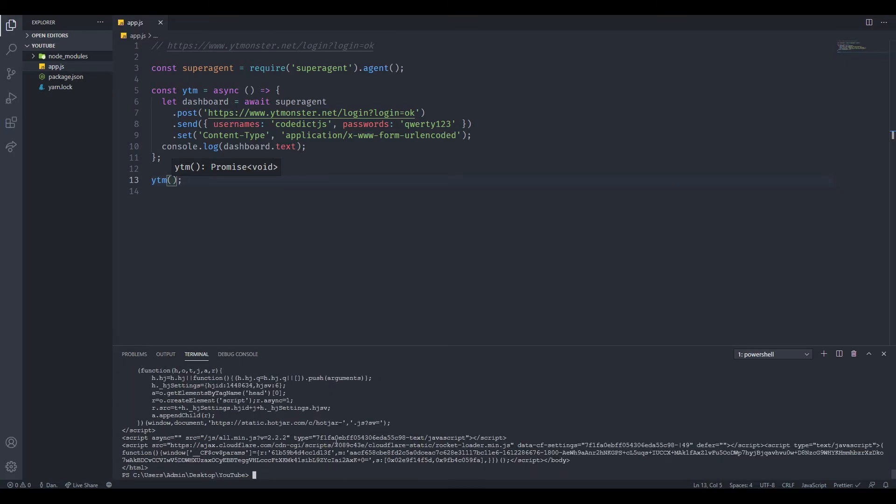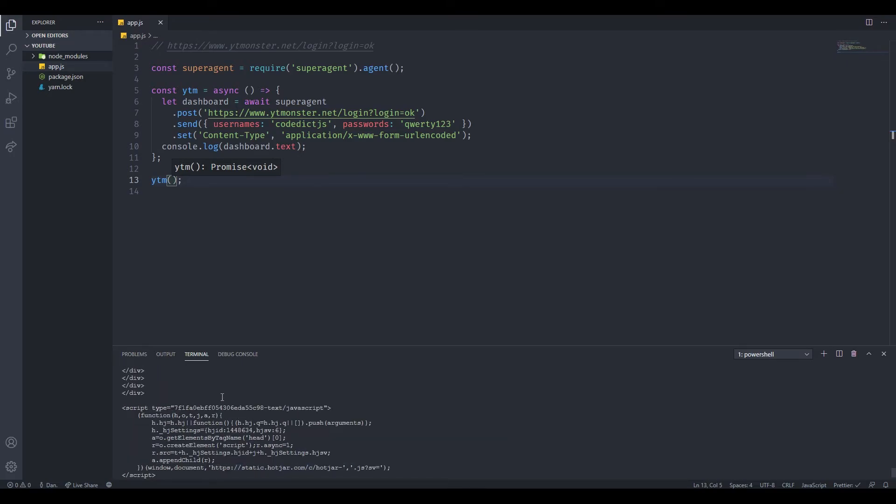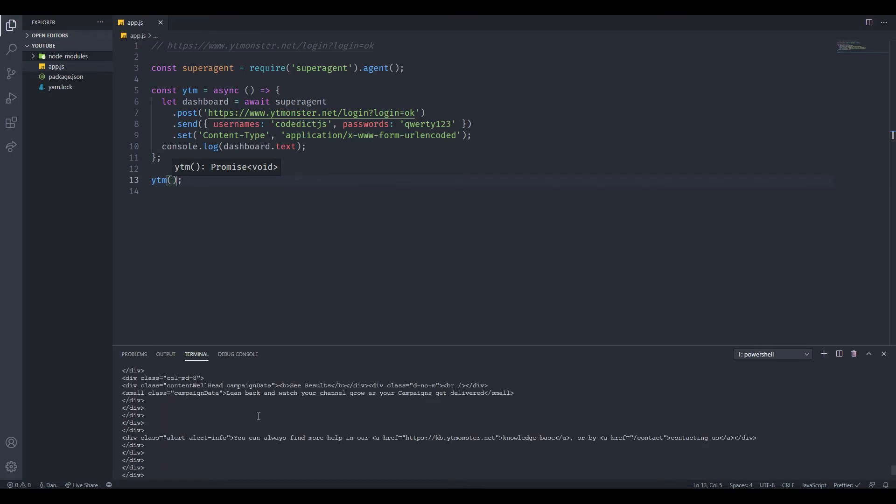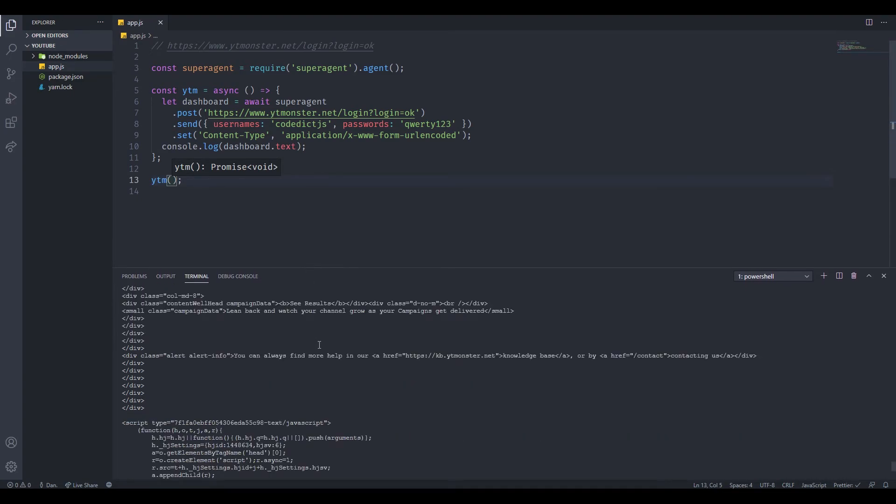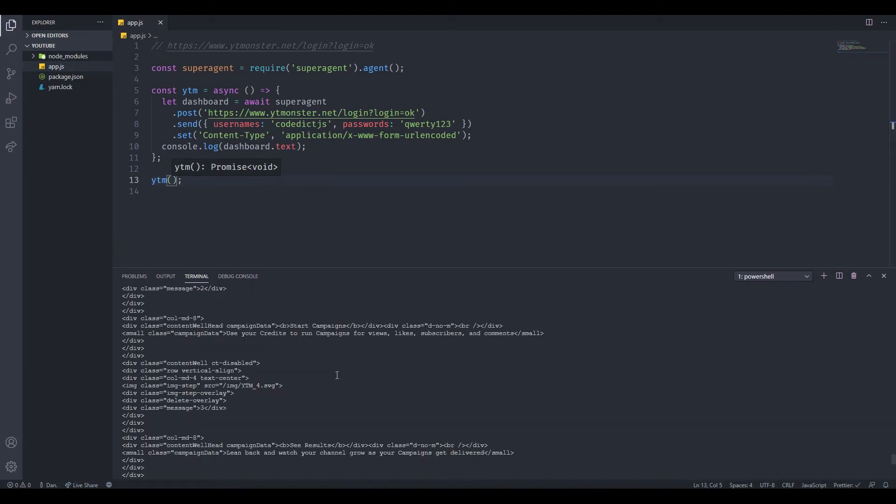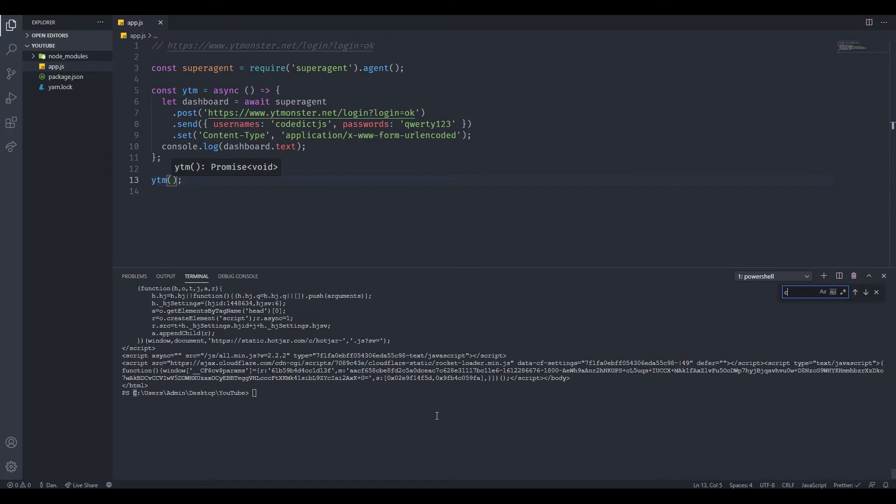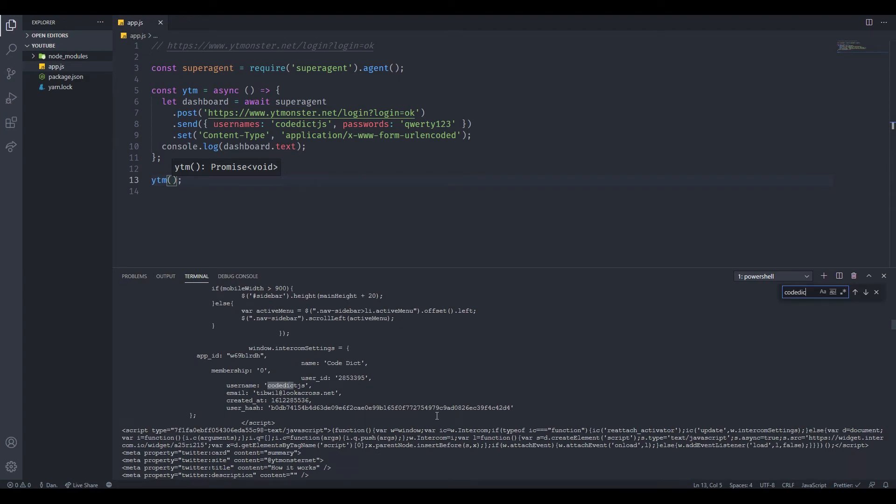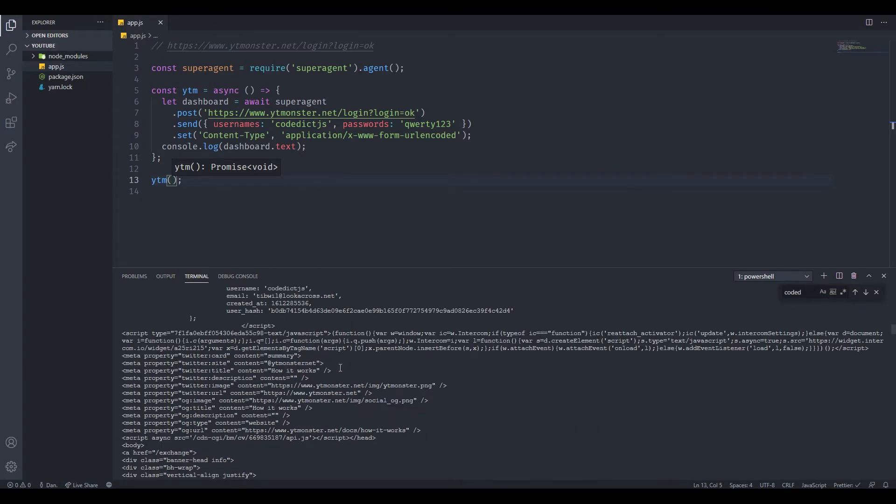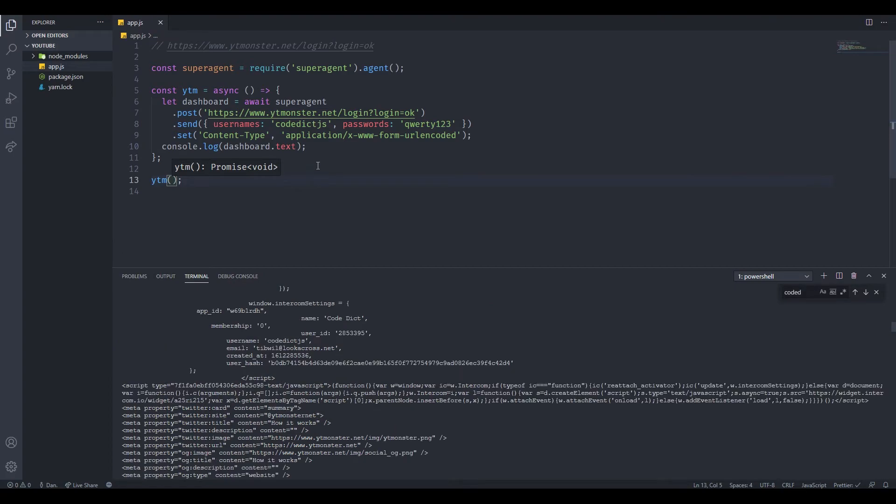As you can see, we actually got some HTML in response. Let's make sure that we're actually logged in. How can we do that? Well, we can see if our names are anywhere on here. Let's search for codec and it is username codec. If we can find our username on the website, then that's how we make sure that we're actually logged in. We can see our username here and we can now access any protected route inside of this website.